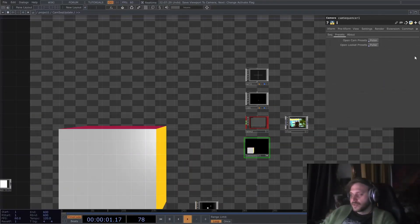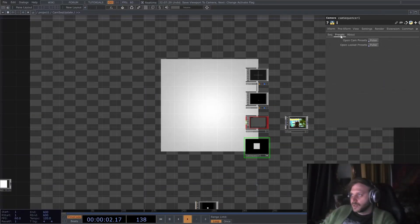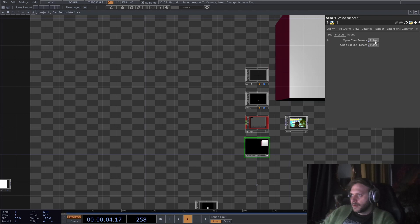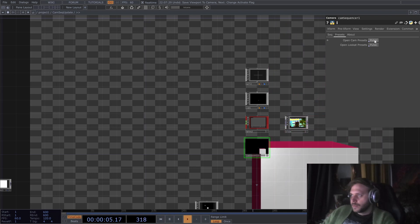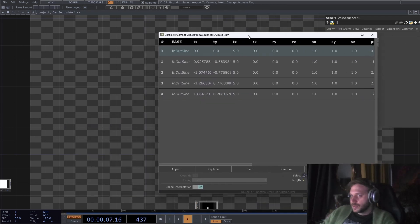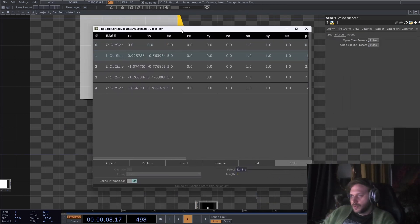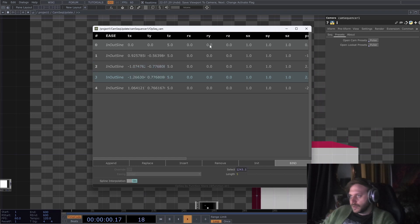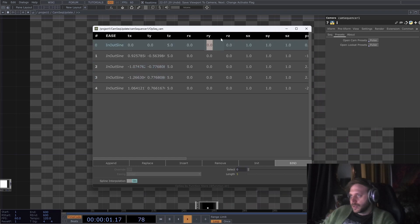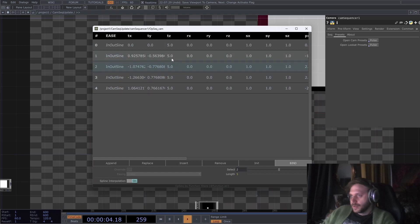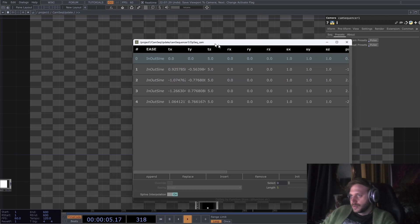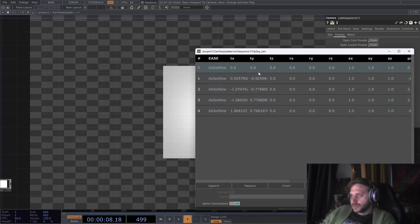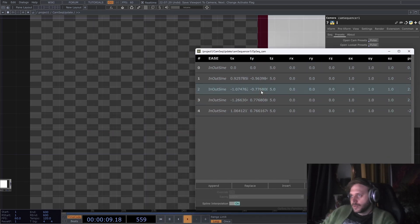We also have this tab now called presets, and if we open the CAM presets, you will see this UI pop up. We could go ahead and manually edit whatever we want, and we can also just view them like this.